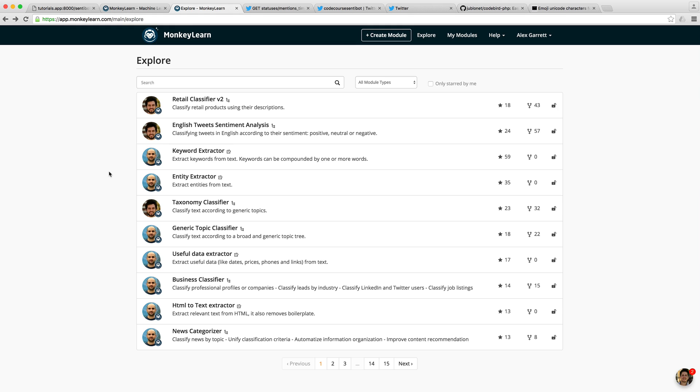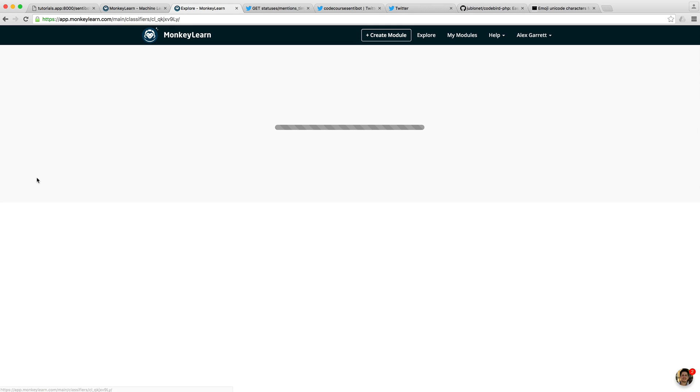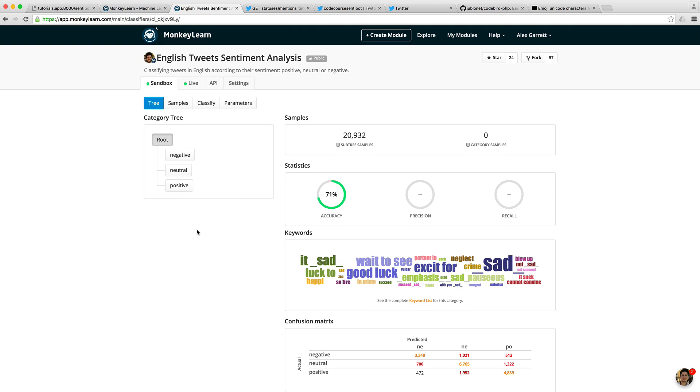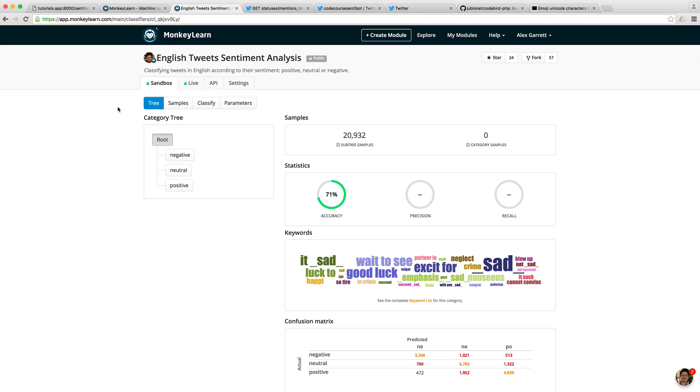In our case, it's a little bit more simple. We want an English tweets sentiment analysis module to be able to perform on a tweet an analysis and see if we have a negative, neutral, or positive tweet. This has already been trained with data. In our case, we can just start using it by its ID.